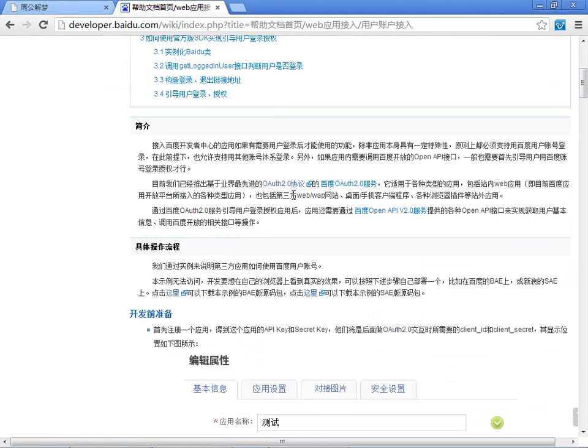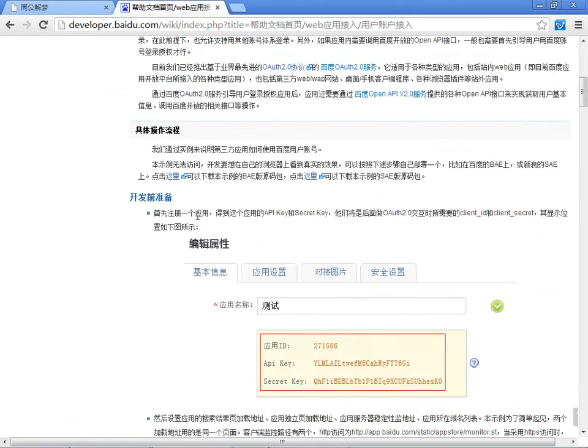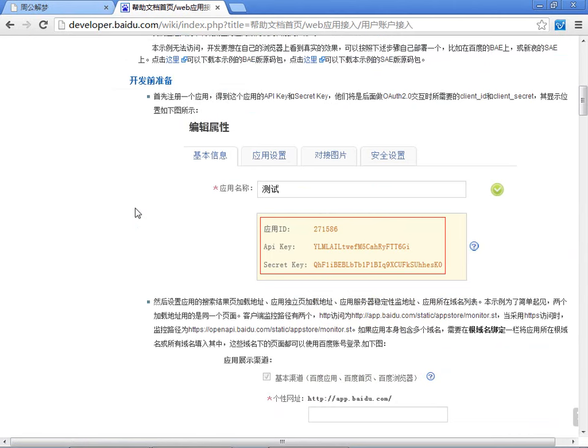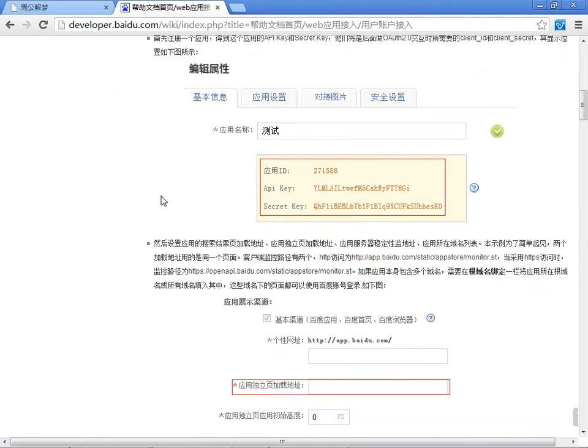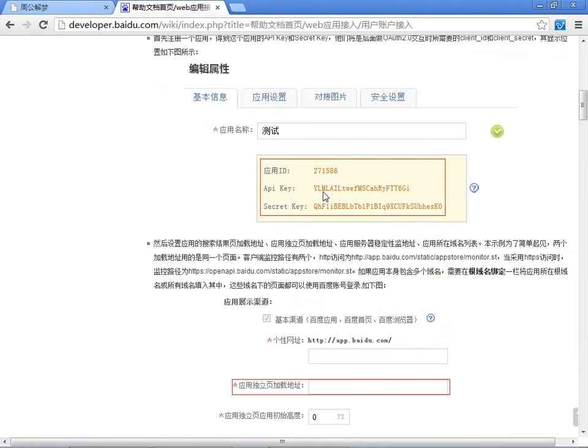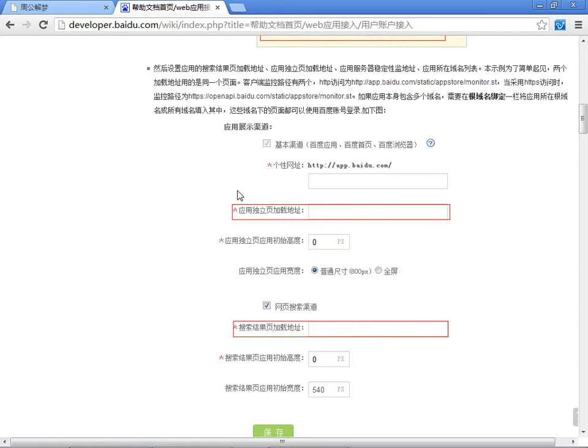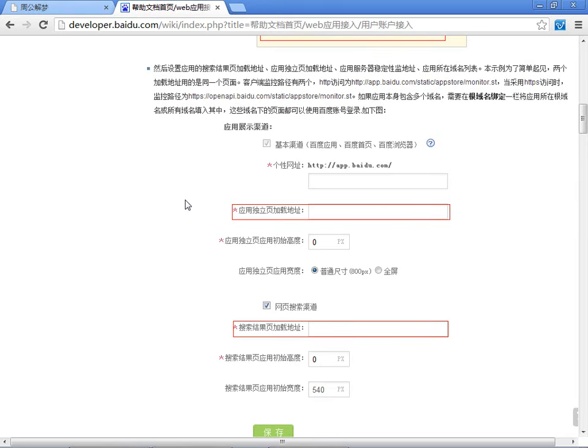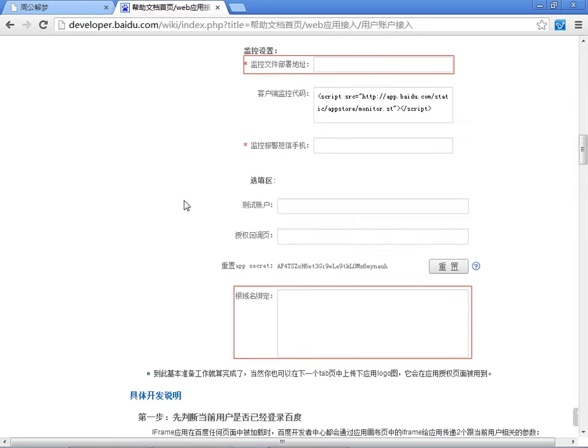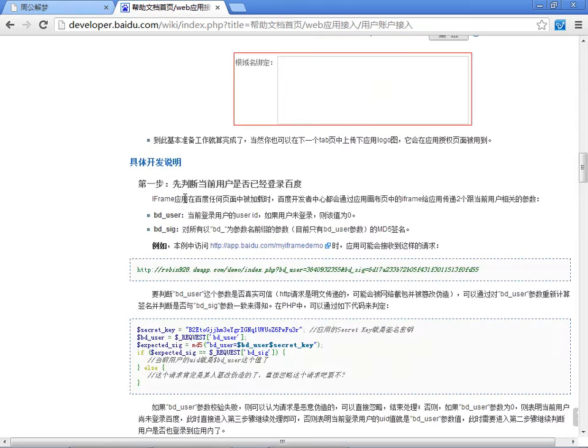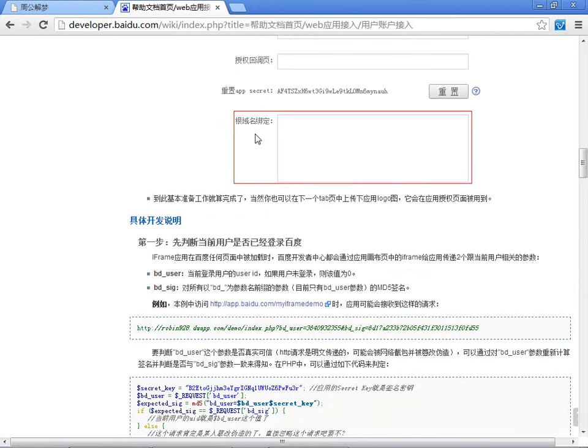那么简介我们不看了,流程。开发前准备,就是说我们先要把应用建一个,然后得到了它的两个K。一个是APIK,另外下面这一个。然后需要设置一下应用的独立加载页,还有应用的搜索结果加载页。那么这一个是为了我们登录跳转到哪,或者退出之后跳转到哪的。